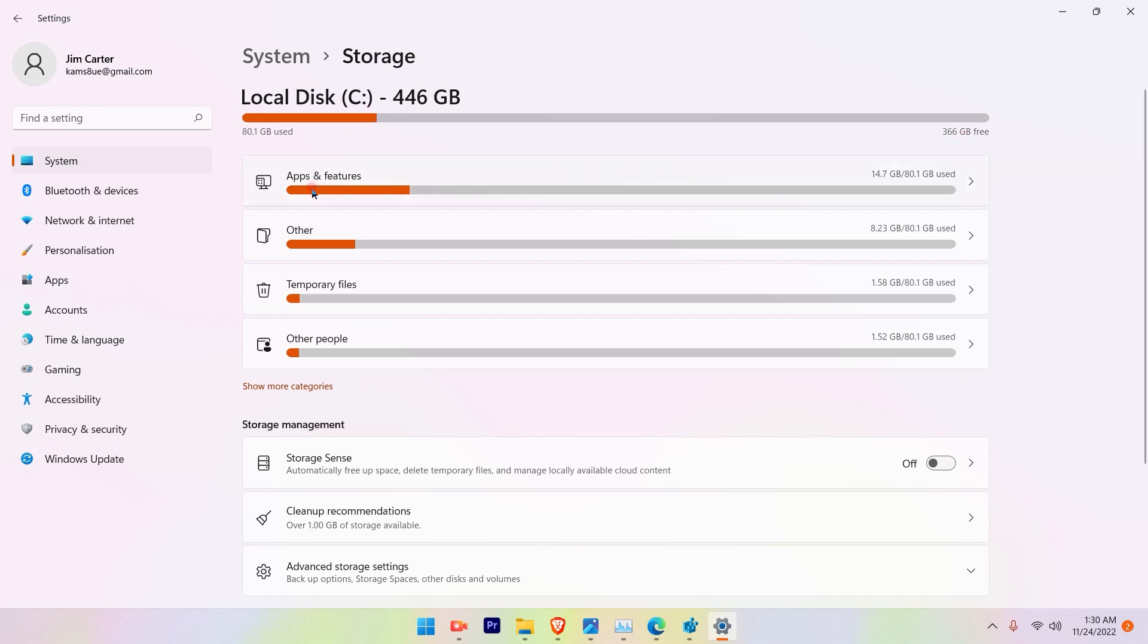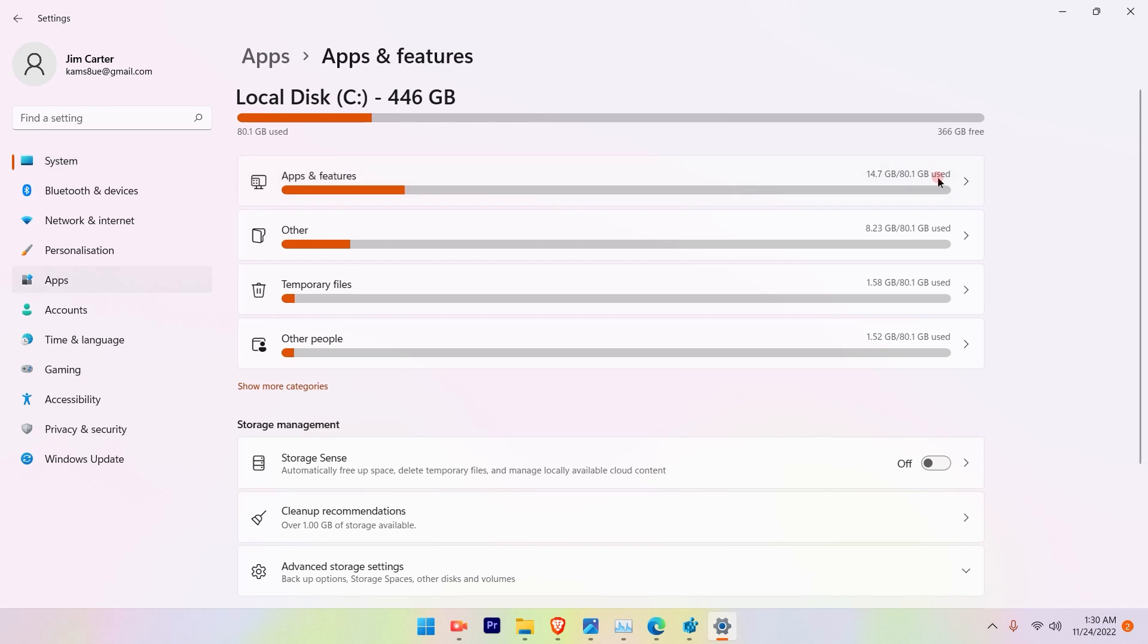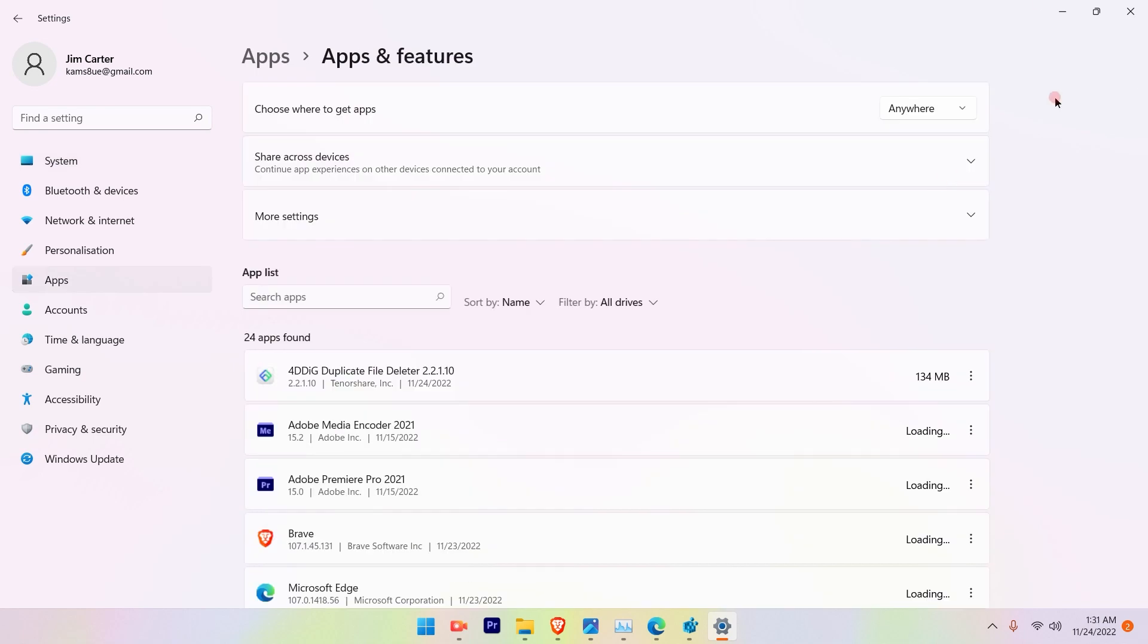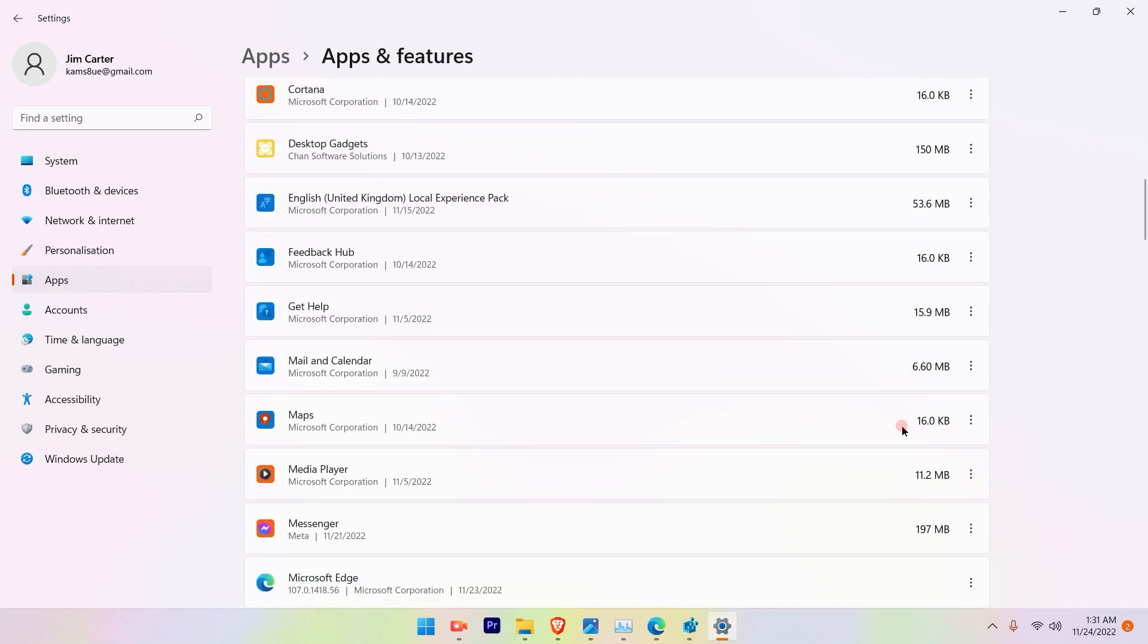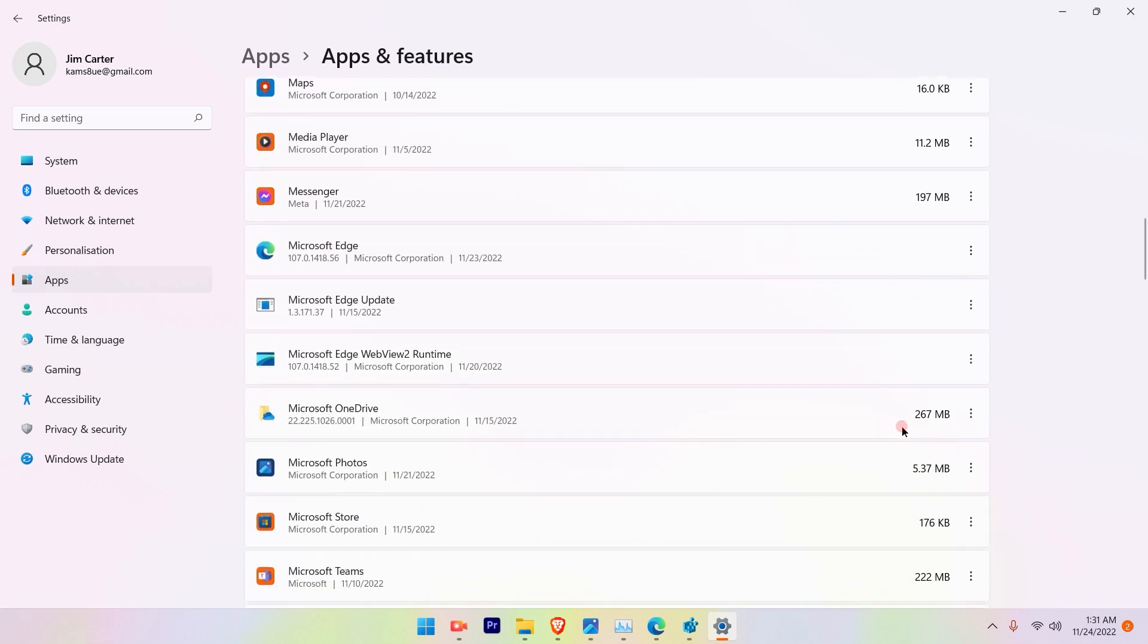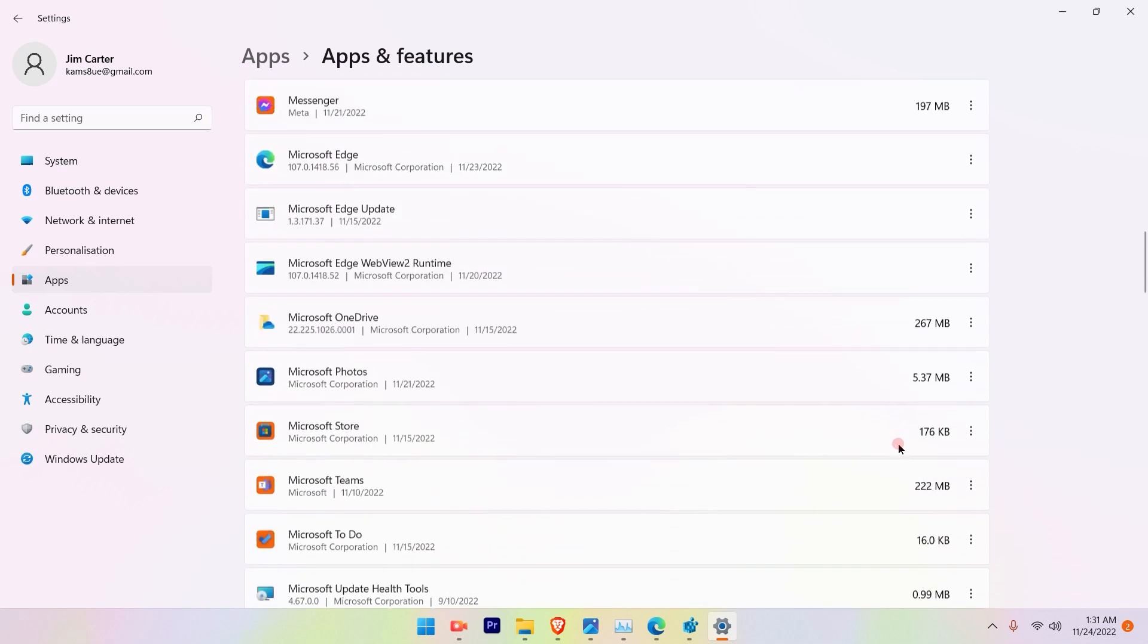After that you can see there are Apps and Features. So under Apps and Features what you can do is you can go ahead and uninstall the unwanted applications that you're not using.